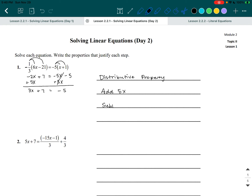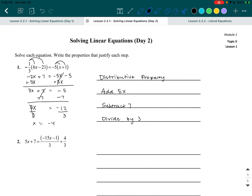We want the X to be by itself, so subtract seven from both sides. Three X plus seven minus seven gives us three X equals negative 12. X is being multiplied by three, so the opposite is to divide by three. Dividing both sides by three, those cancel out, and we get X is equal to negative four.